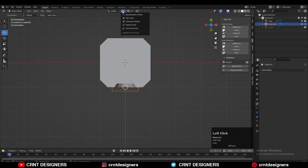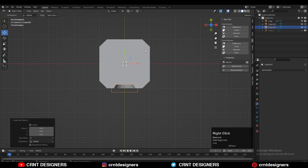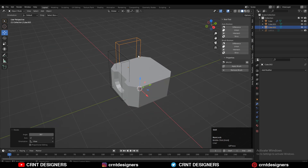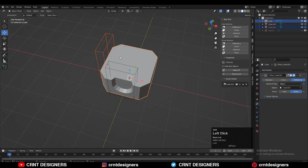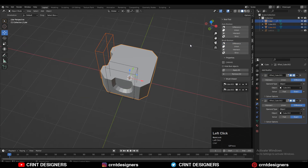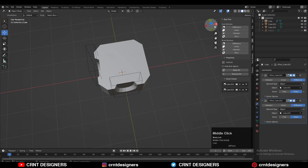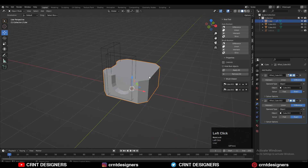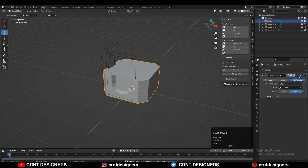Set the transform point to the 3D cursor, then rotate it 90 degrees and use the Boolean operation Difference. Now you can apply both the Boolean modifiers.